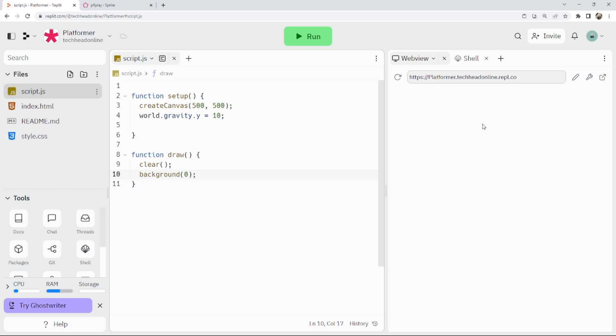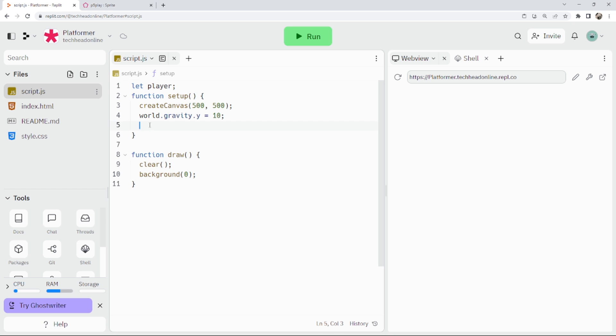We should get a little square here and then we're going to make a nice new little player. Once it loads, we'll set up a player. So let player equals new sprite.